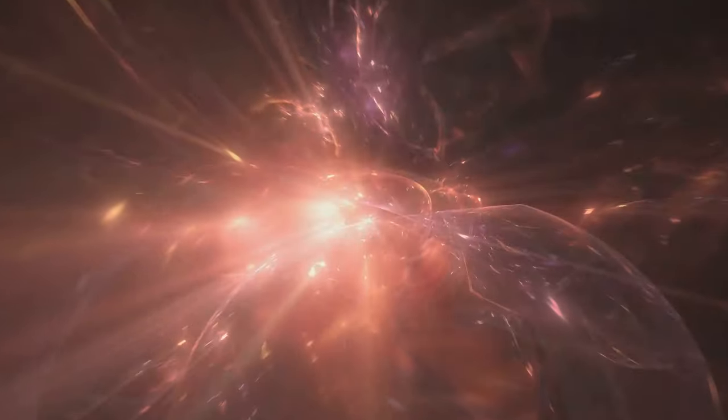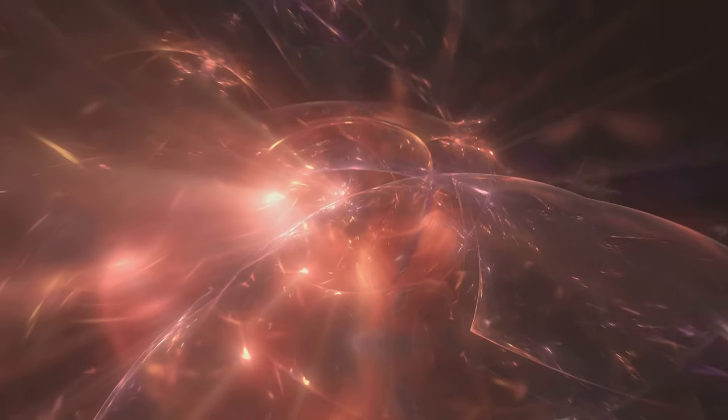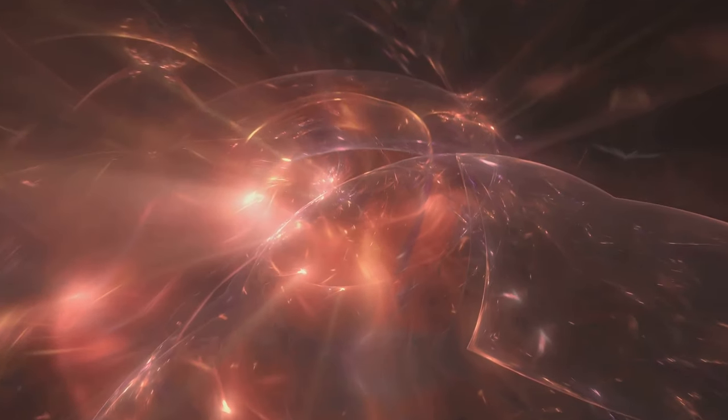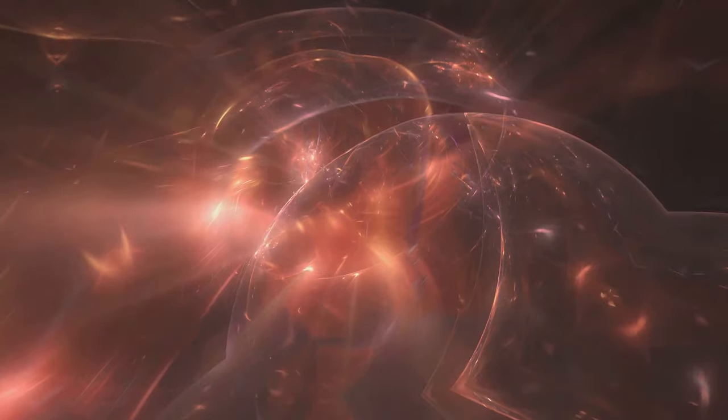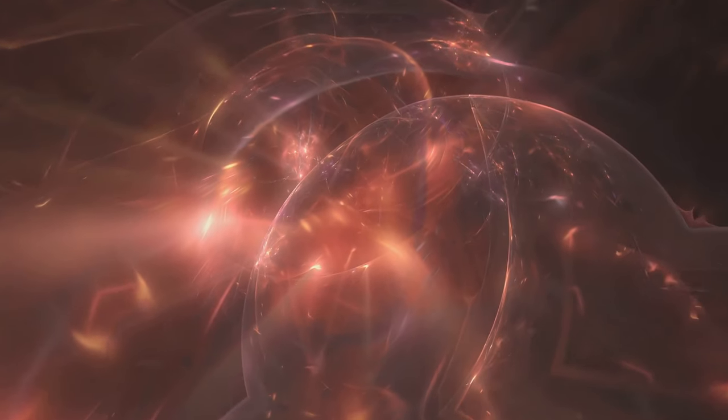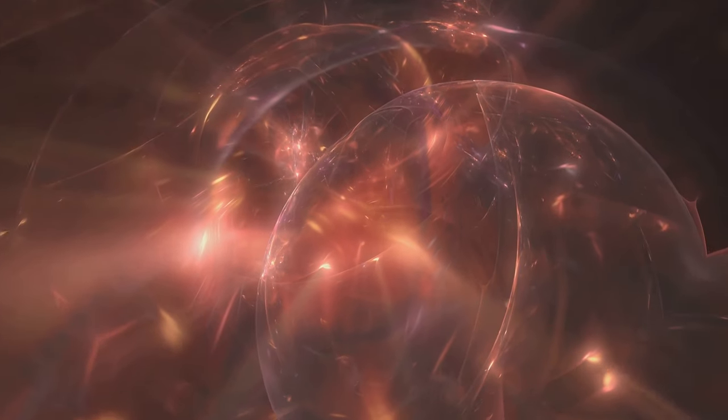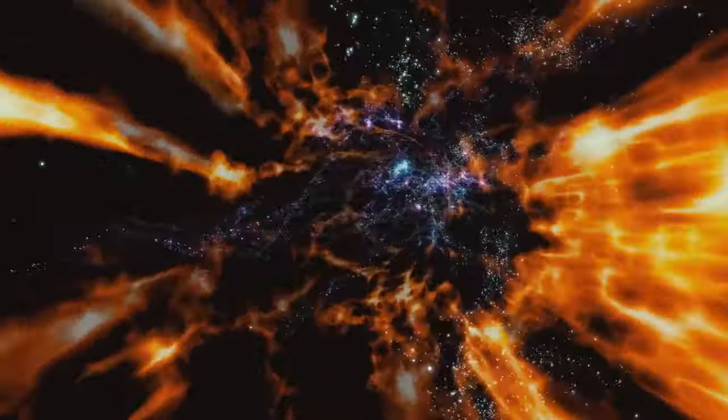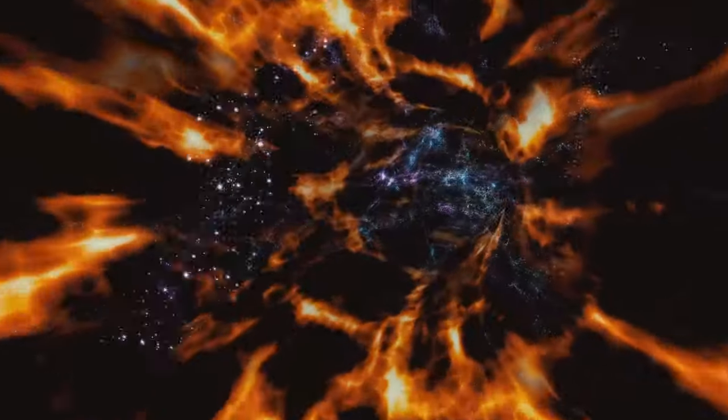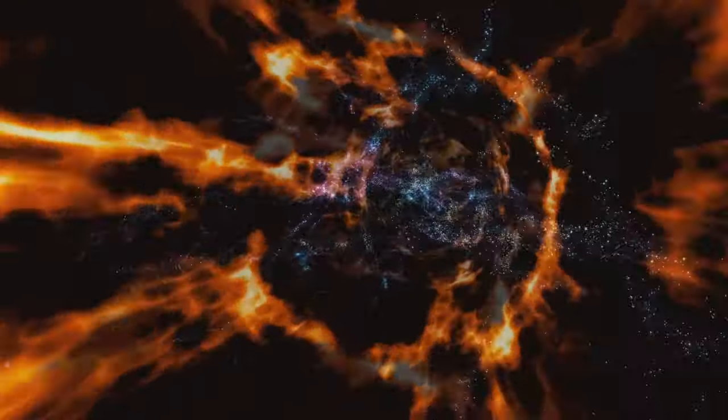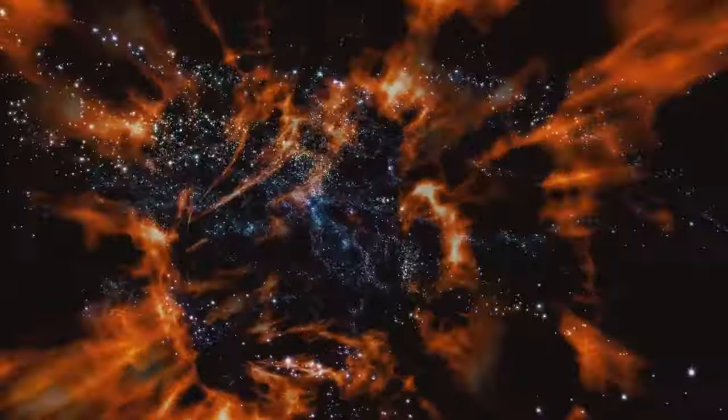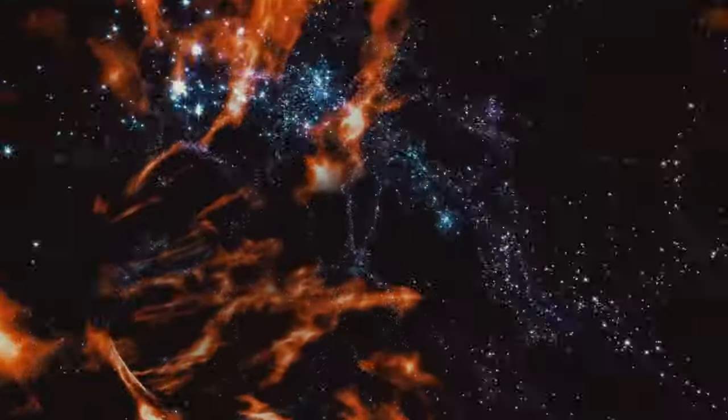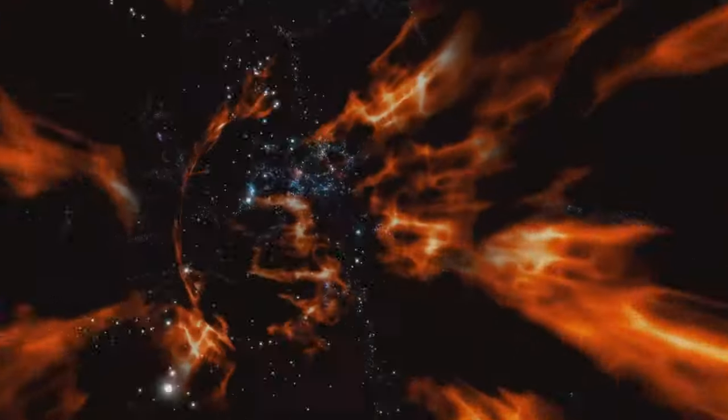The Doppler effect in space is more than just a shift in color. It's a window into the dynamic and ever-changing universe we call home. And as we continue to explore, we'll keep uncovering the secrets of redshift, blueshift, and the endless wonders of the cosmos.